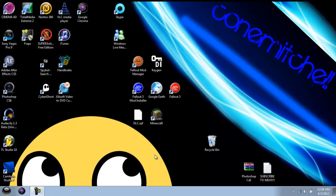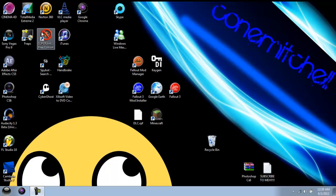Hi there guys, today this is a tutorial on how to get rid of the little shield in the bottom right of your icons. This tutorial will also teach you how to get rid of the little pop-up that tells you the program is going to need administrative rights because it's going to be making changes to your computer.